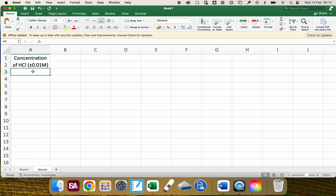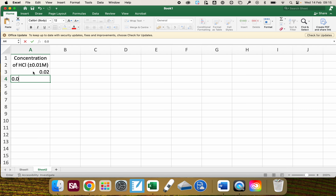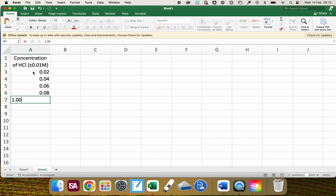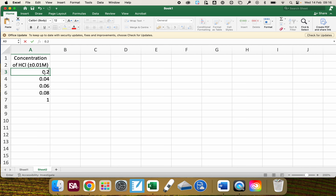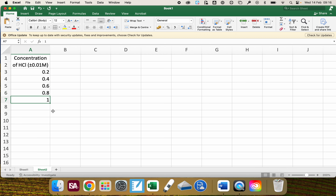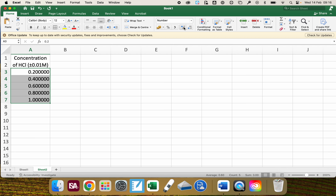I'm going to put in the values now — the different concentrations of the hydrochloric acid. You can see it's giving these to just one decimal place, but from my uncertainty I want two decimal places, because that's the precision the hydrochloric acid concentrations have been made to. So I'm going to use the icon here to increase the number of decimal places until each value is shown to two decimal places.